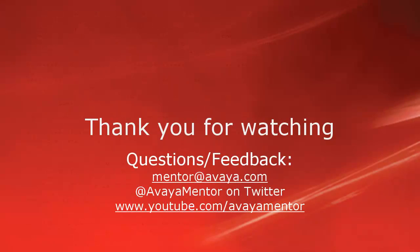Thank you for your time today. We hope this information was useful. We welcome comments, questions, and feedback at mentor@avaya.com or on Twitter at @AvayaMentor. Again, thanks for choosing Avaya.